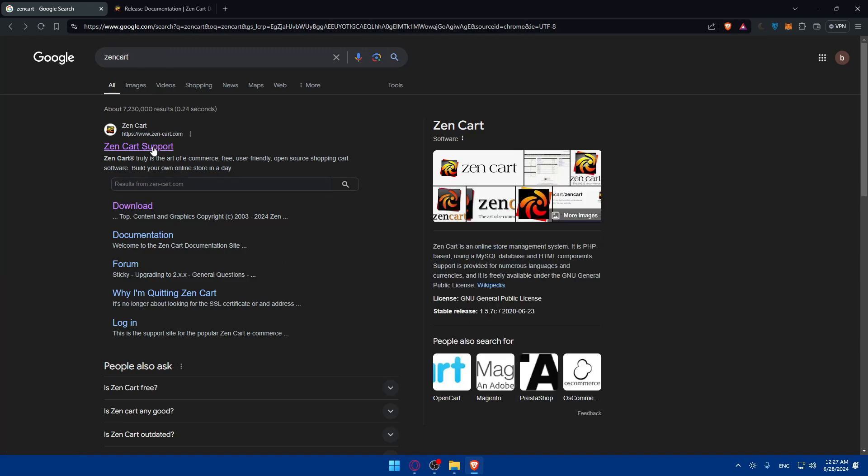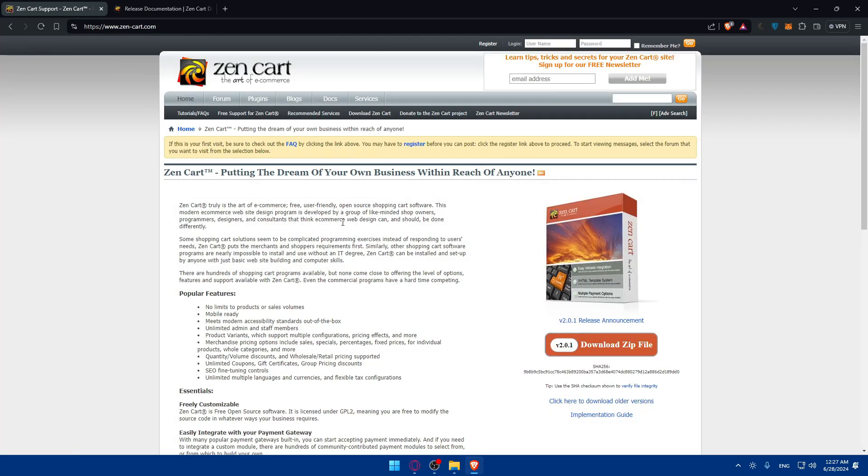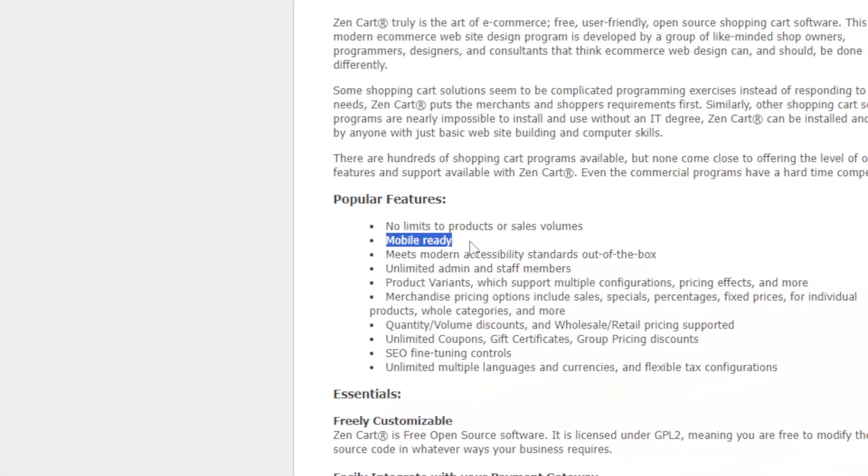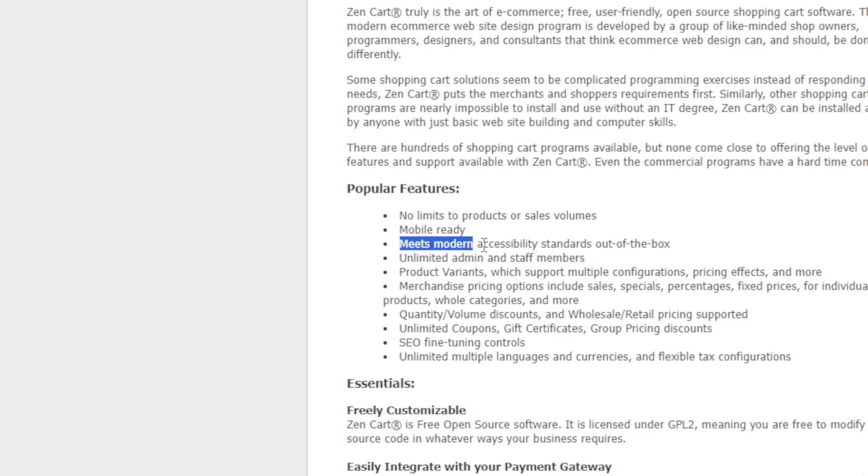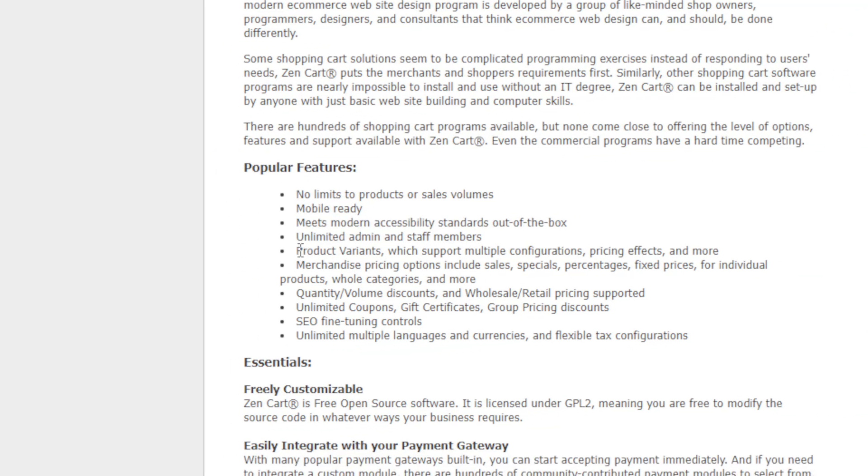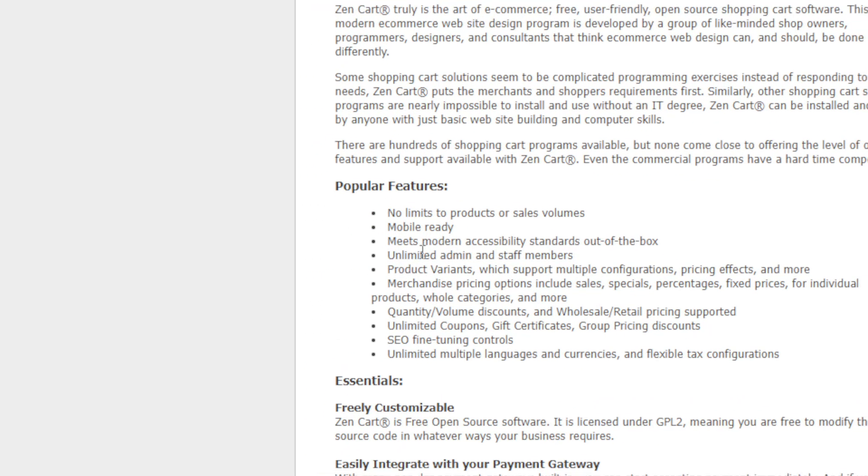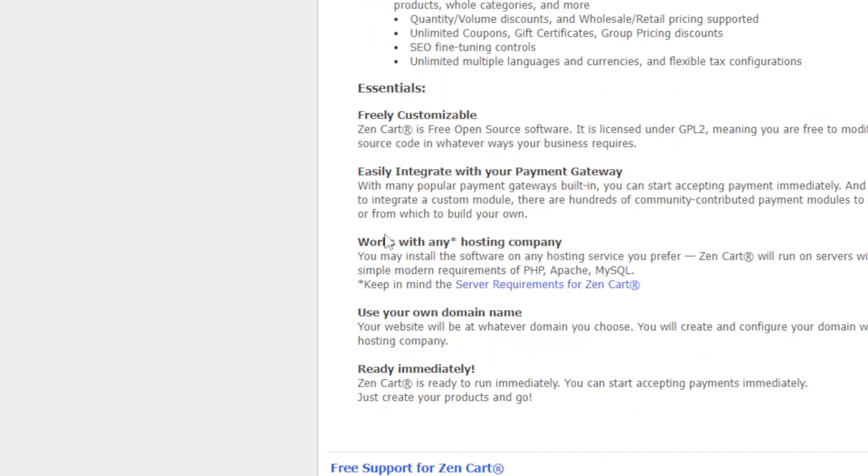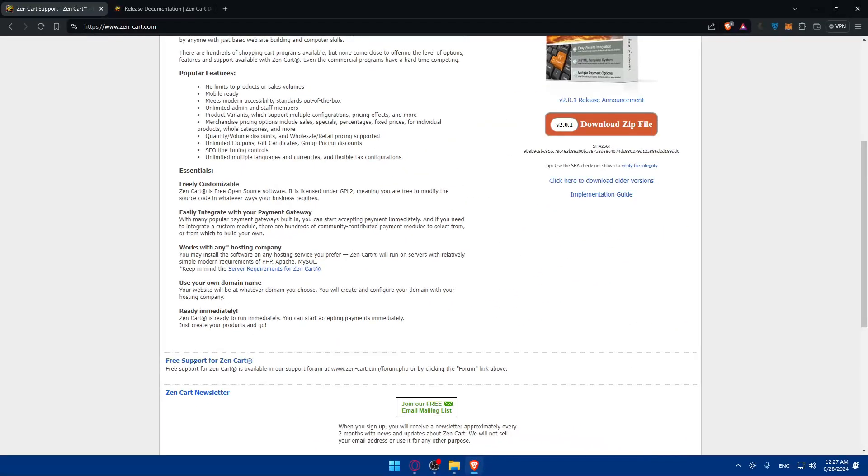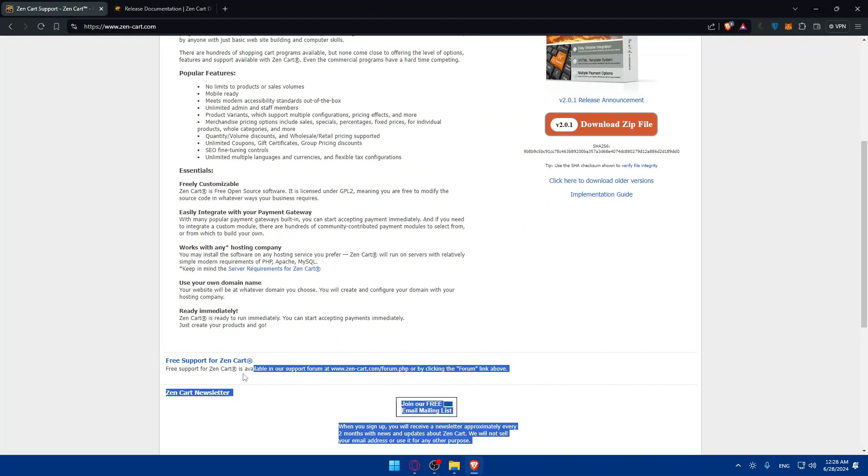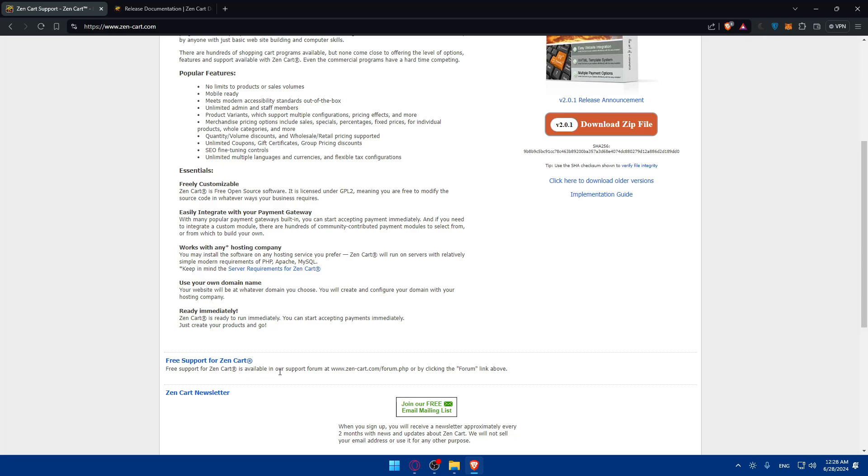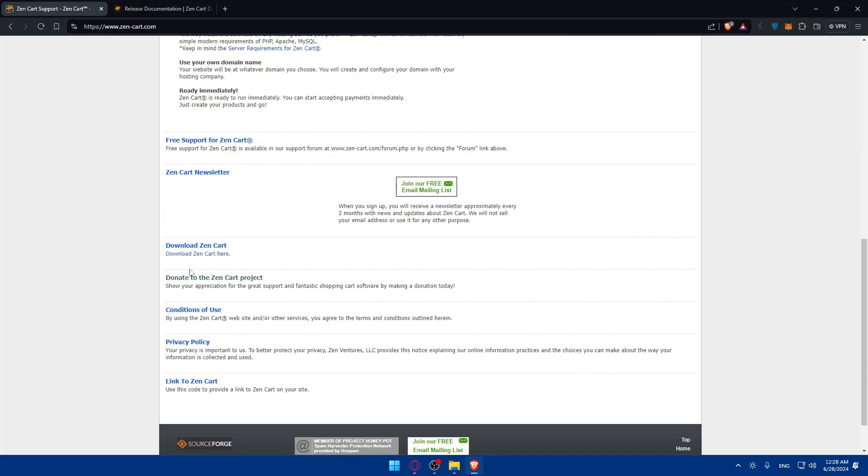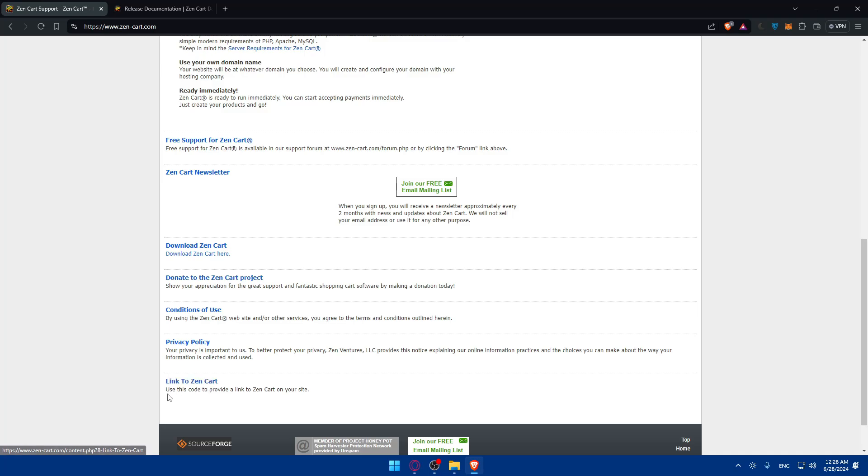If you click on the first link you'll find some popular features like no limits to products or sales, volume discounts, mobile ready, meets modern accessibility standards out of the box, unlimited admin and staff. You'll find your essentials and also the free support for ZenCart available in our support forum at zencart.com/forum.php or by clicking the forum link above.